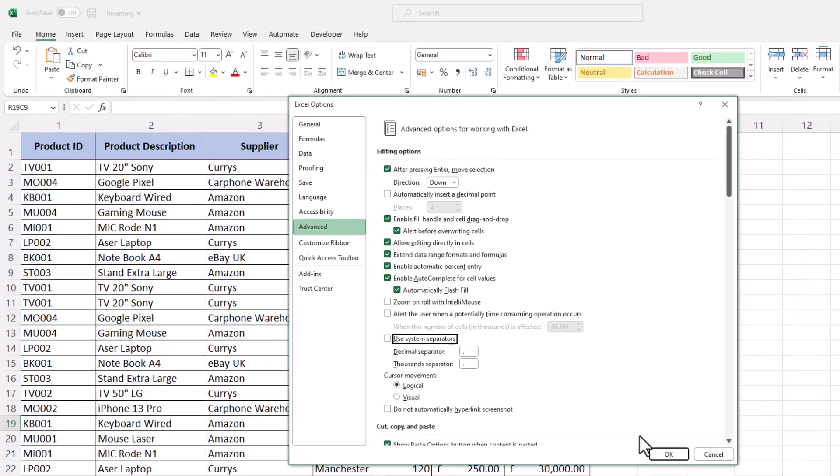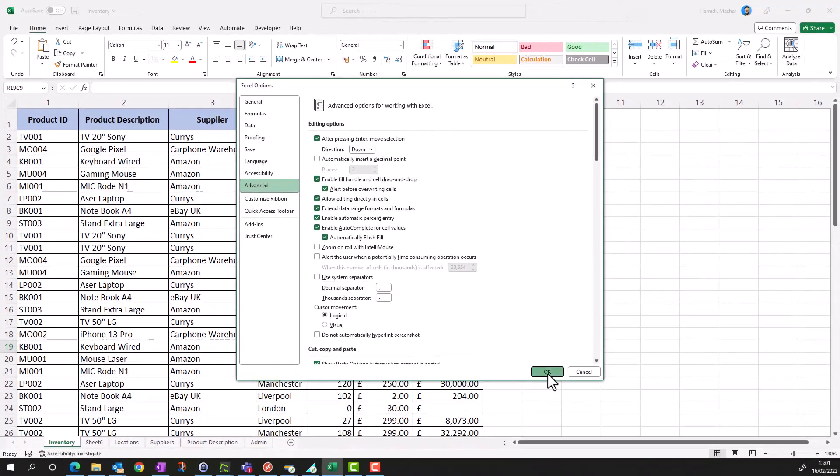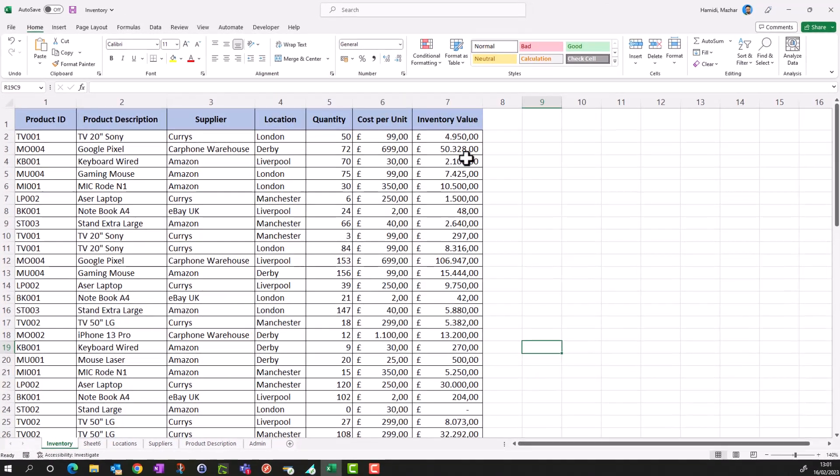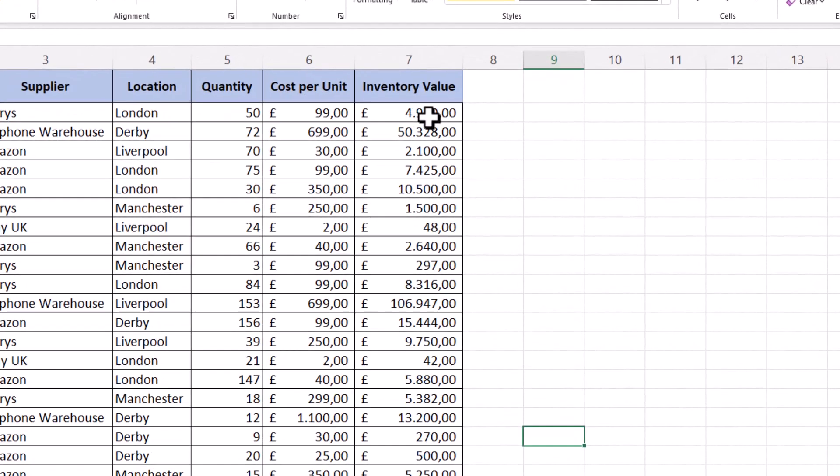So you can see although I've got pound values, my thousand separator is changed to dot and comma is my decimal separator. That's it, thank you, bye.